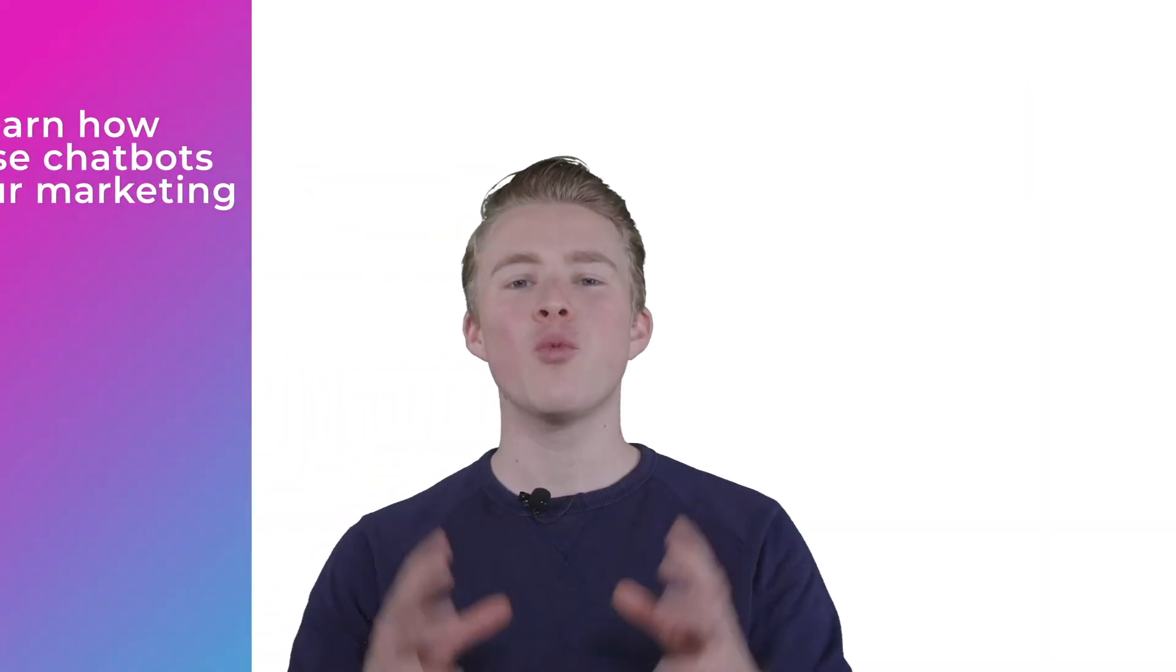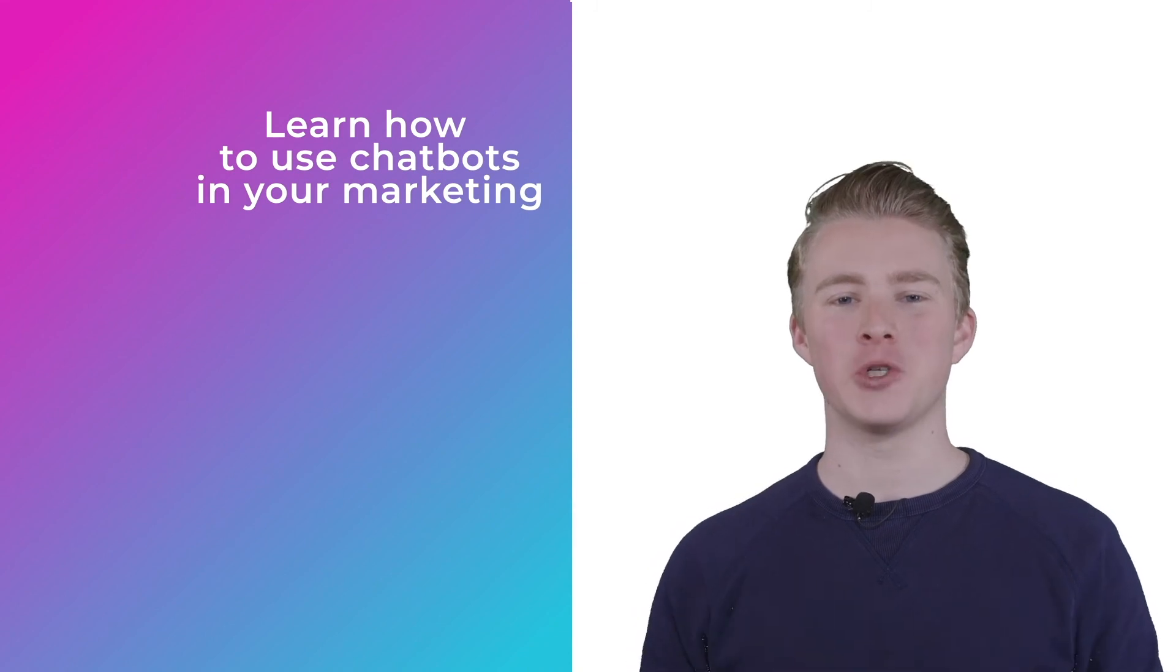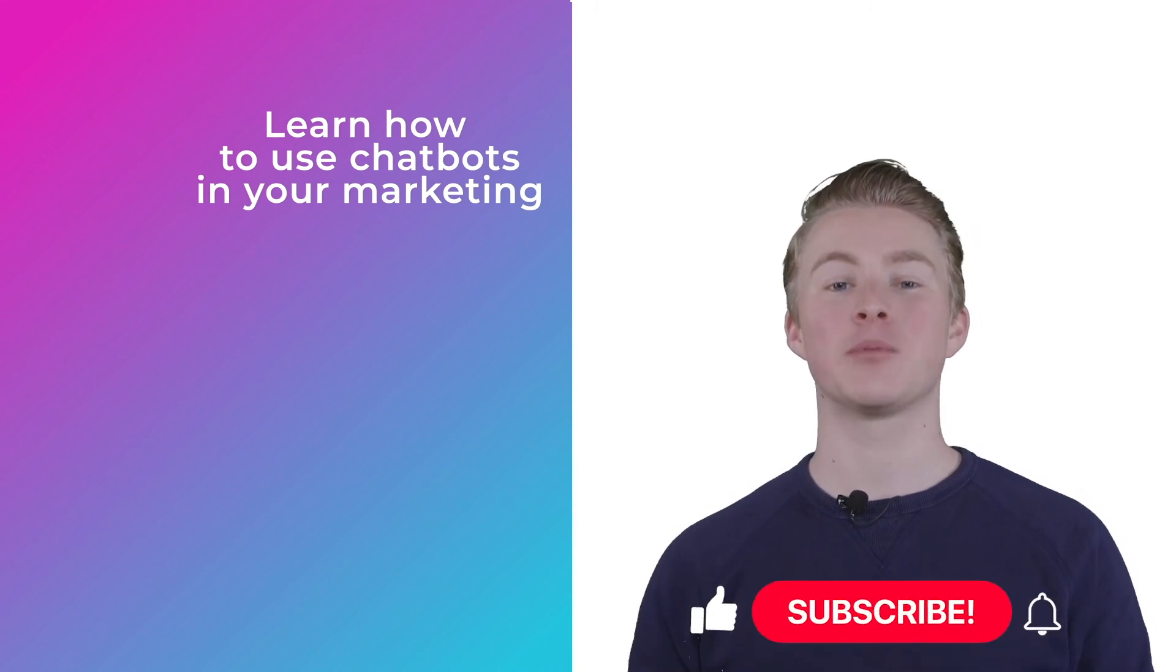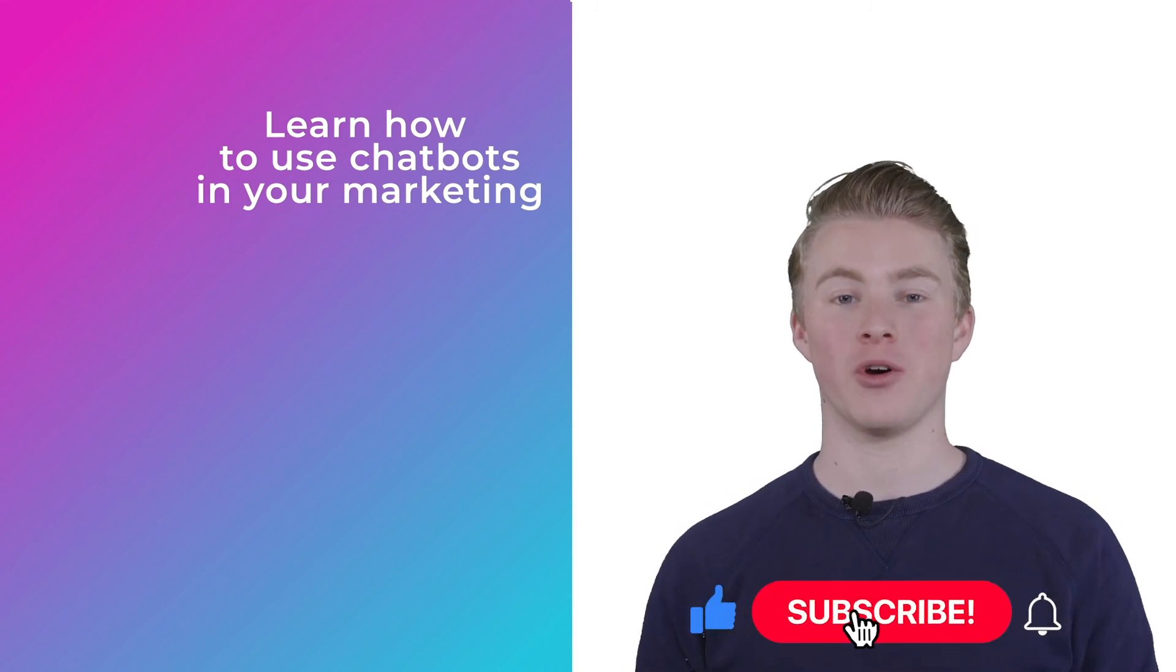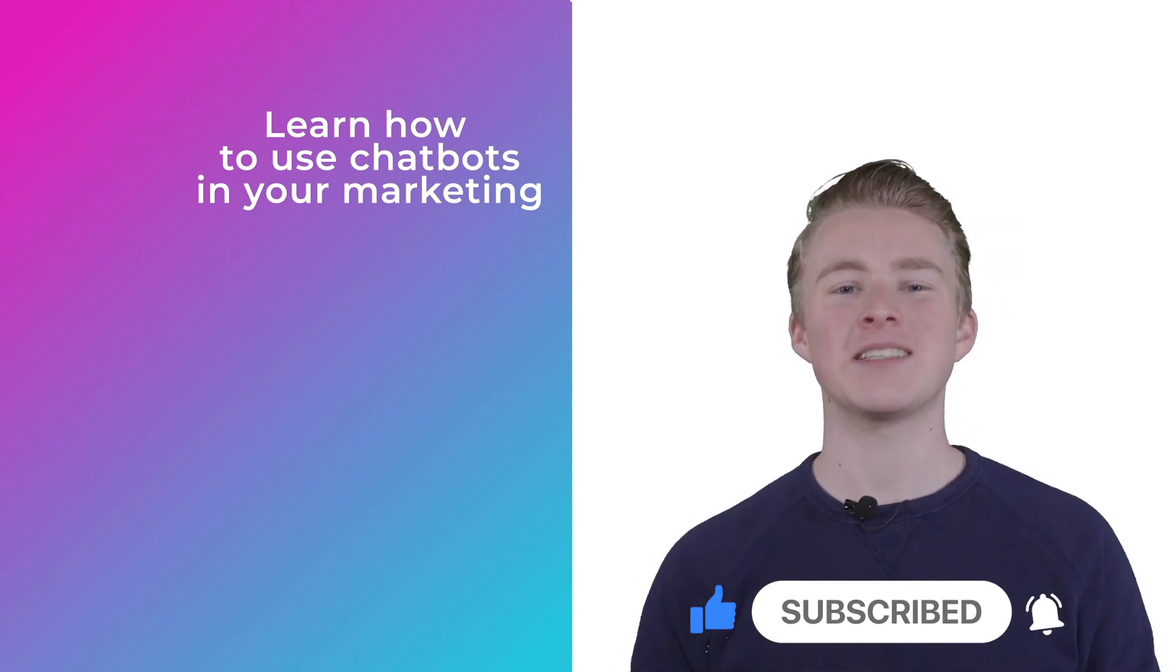If you want more videos on how you can use chatbots in your marketing, please subscribe to my channel. Oh, and if you didn't do it yet, please hit the like button below.